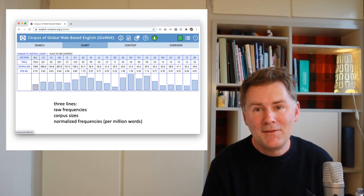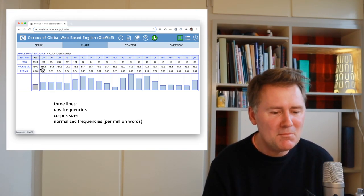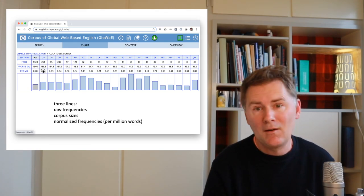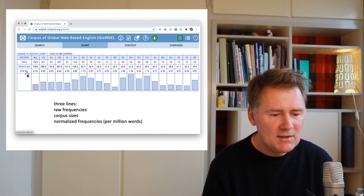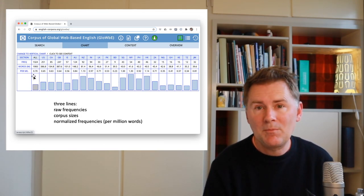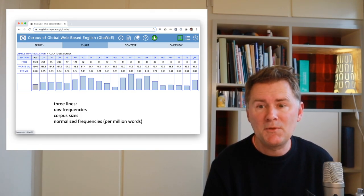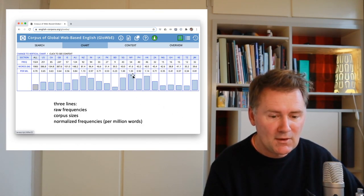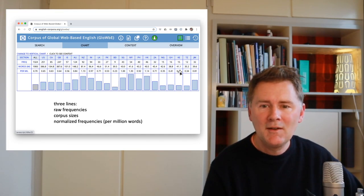The corpus contains lots and lots of words — overall it's 1.9 billion words, with US English represented by almost 400 million words as of November 2020. The bars in the chart reflect the normalized frequencies, so you can see immediately which varieties have more hits and which have fewer. For example, 'cats and dogs' is relatively frequent in Malaysian English and New Zealand English, but not so frequent in Bangladeshi English.